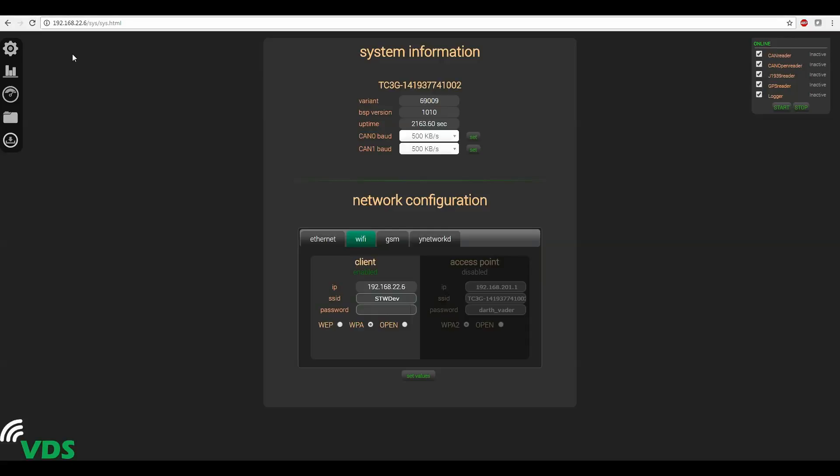Okay so I've used that new IP address to connect to the VDS software and in the wi-fi tab you can see that IP address reflected in the settings for client mode.